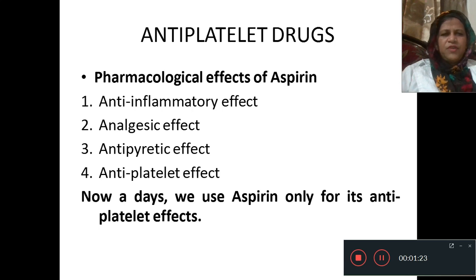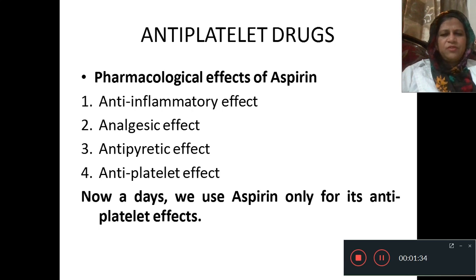What are the pharmacological effects of aspirin? The pharmacological effects are: anti-inflammatory effect, analgesic effect, antipyretic effect, and anti-platelet effect. Nowadays we use aspirin mainly for its anti-platelet effects.